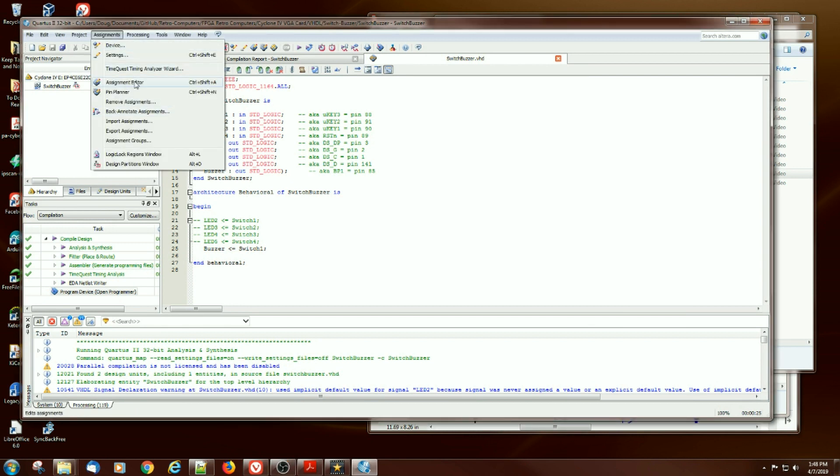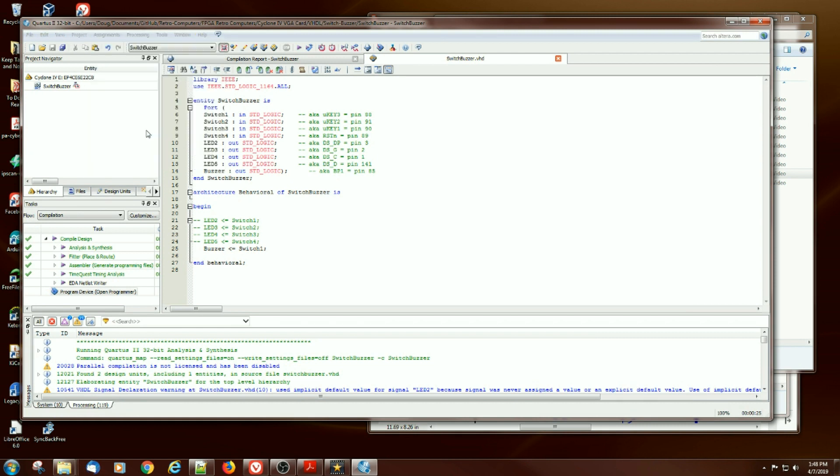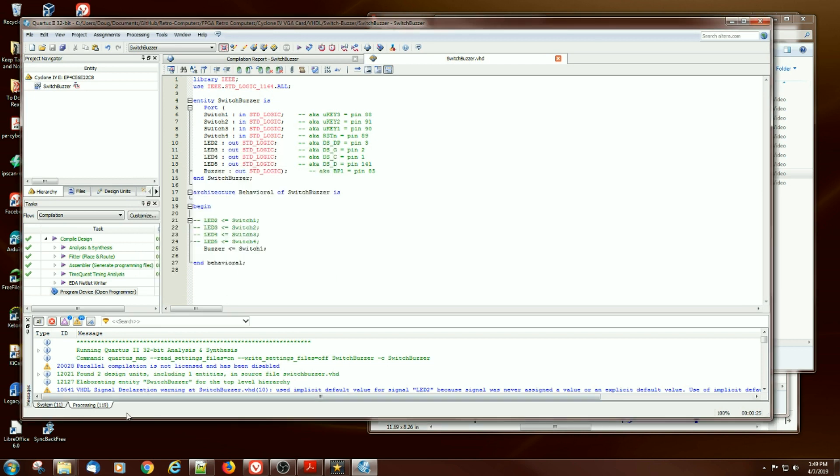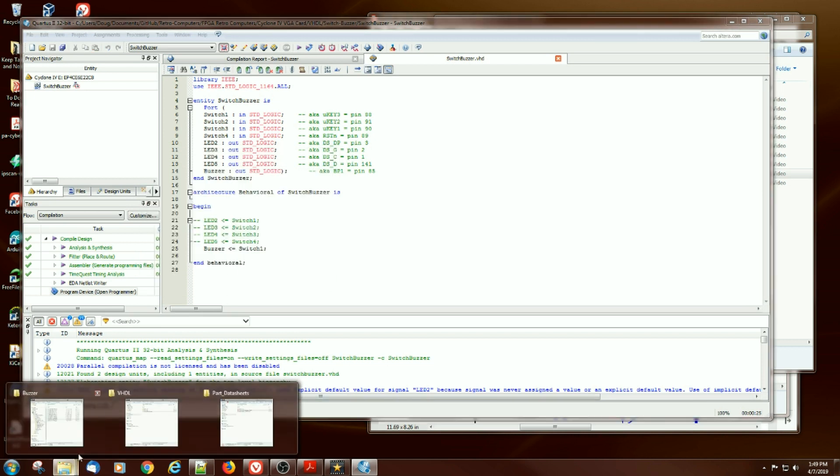Under Assignments, go to Export Assignments, and you can save them wherever you want. Pick a folder, in this case, off the folder that I'm in called Atom underscore netlist and then puts it in a QSF file. So if I do that, let's look at what it creates.